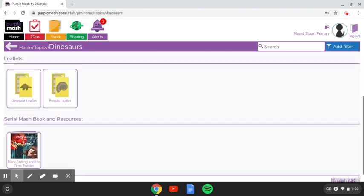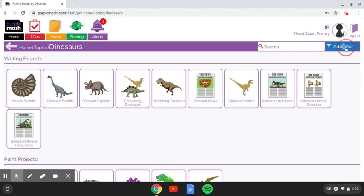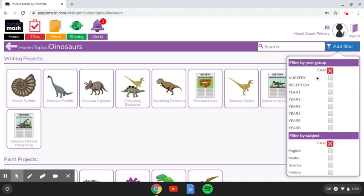If you wanted to filter these so that they are suitable for certain ages, you can do that by pressing the add filter box over here. And then you'll see you can choose by year group or by subject.